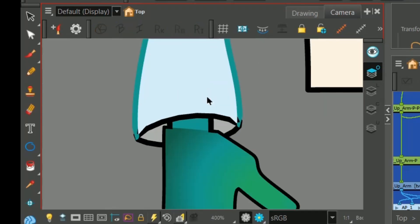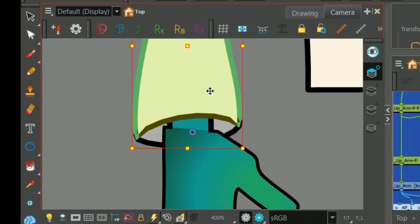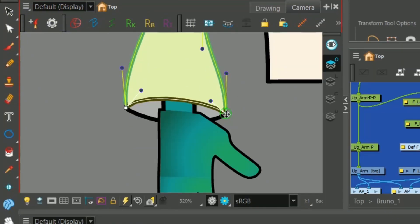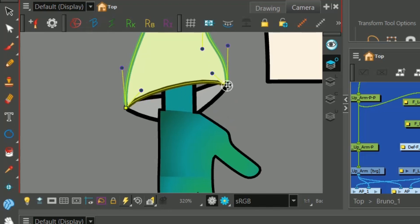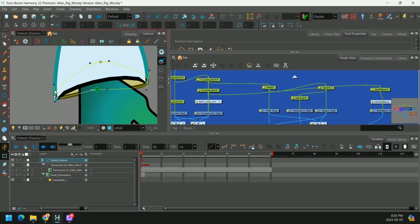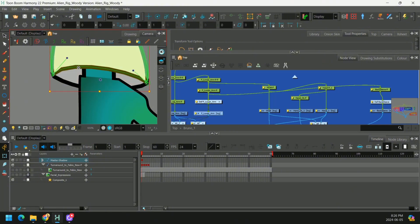But if you take a look, what we did here, we have our deformers, and we move these points. You'll see that the sleeves are kind of connected at those points, and it makes it a lot easier to pose this sleeve.